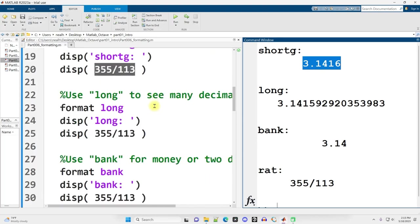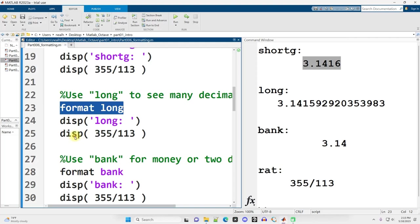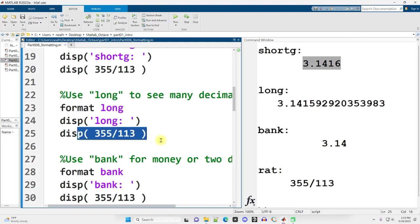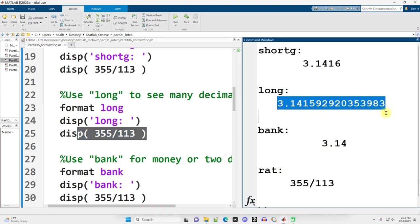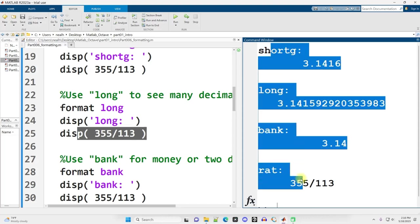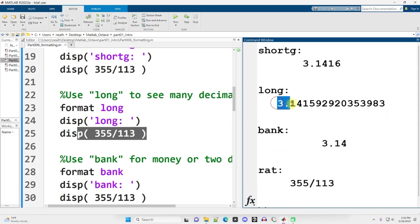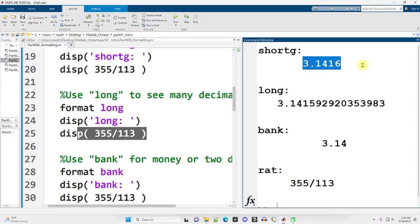Scrolling slightly further down, if I change the format to long and display out the exact same division, I get many more decimal places displayed. It's important to note that formatting does not affect the accuracy of the value. It only affects what is displayed in the command window. This very accurate value here with many decimal places is the same in memory as this one right here. It's only with Short G, the rounded version is shown.